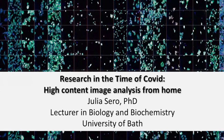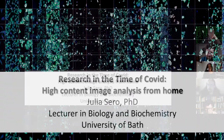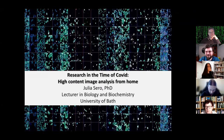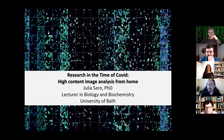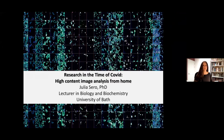I changed my title a little bit, largely because I forgot what I had told you. Thanks everybody, and thanks for having me, Nigel. I'm just going to talk about my experiences in doing research in the time of COVID and doing high content image analysis from the safety and comfort of one's own bedroom.